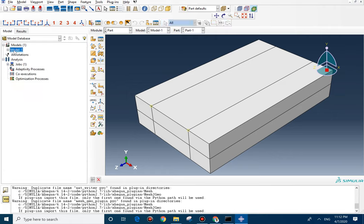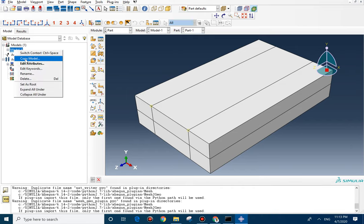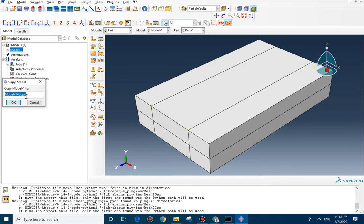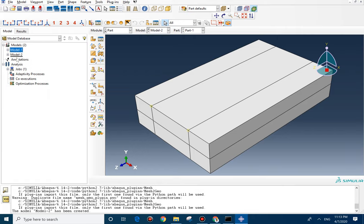So, if you don't have it, you need to go to our previous video and check the thermal model. Here, we copy the model and then we change it. You can rename it whatever you want, but I prefer to put 2 here. Here is model 2. You can see that we are in model 2.